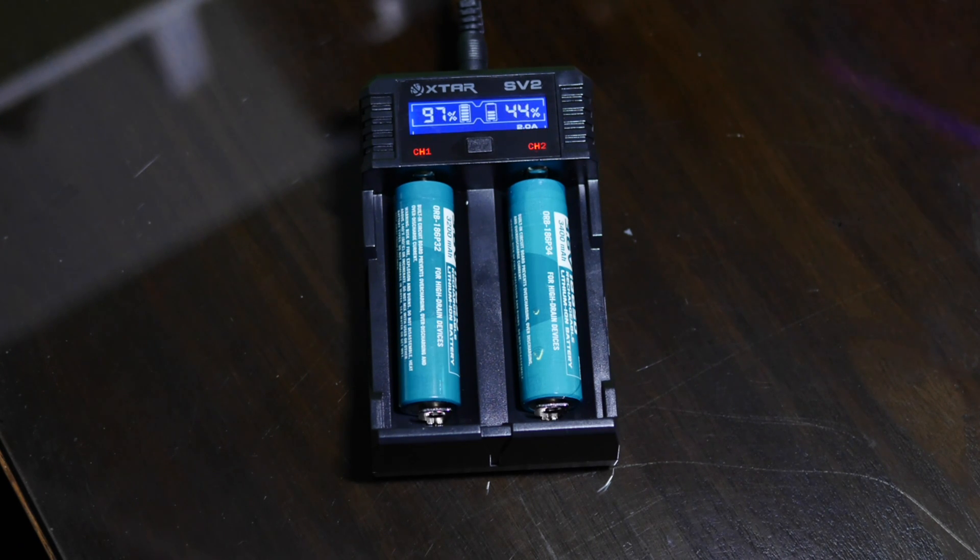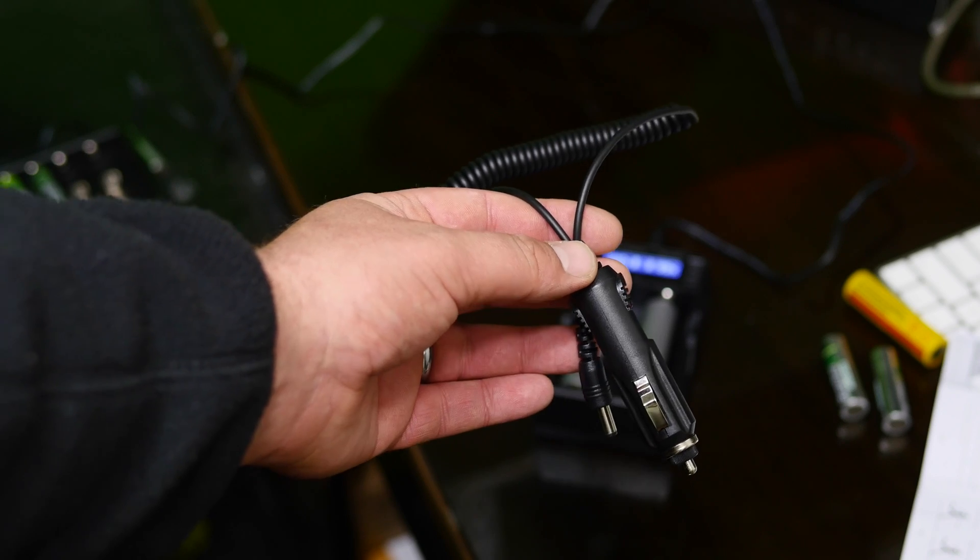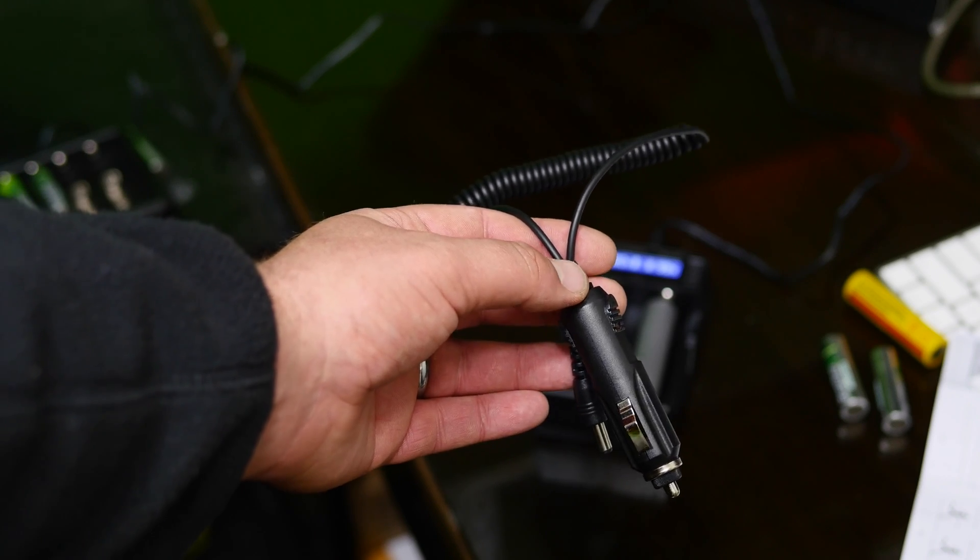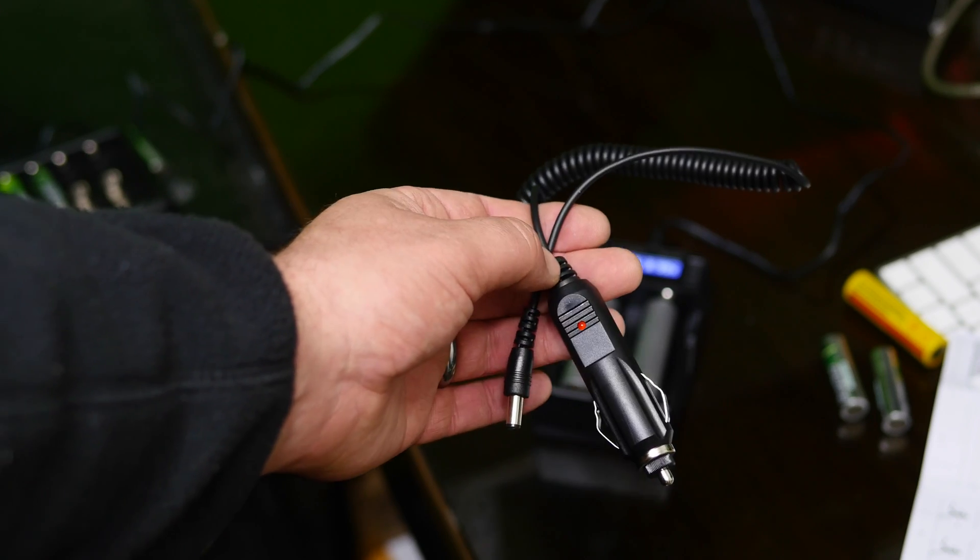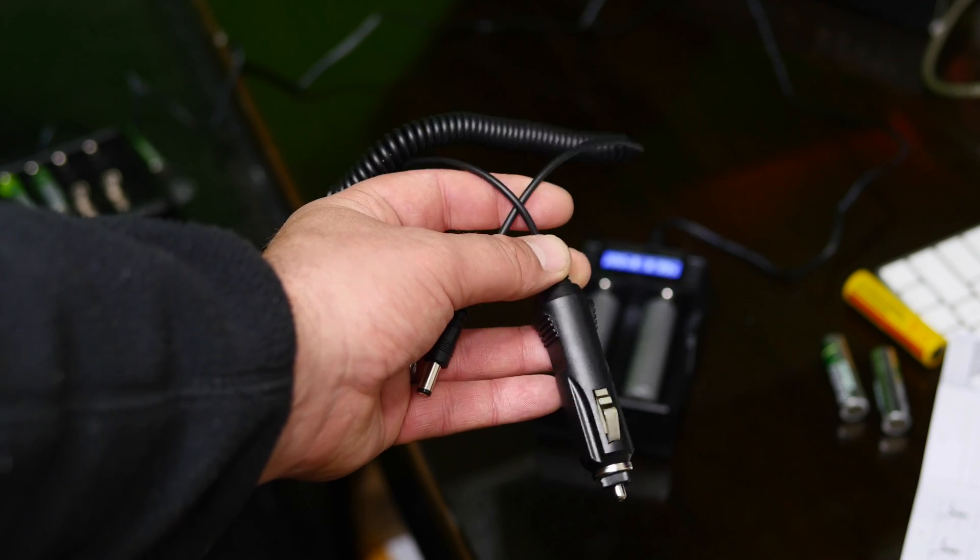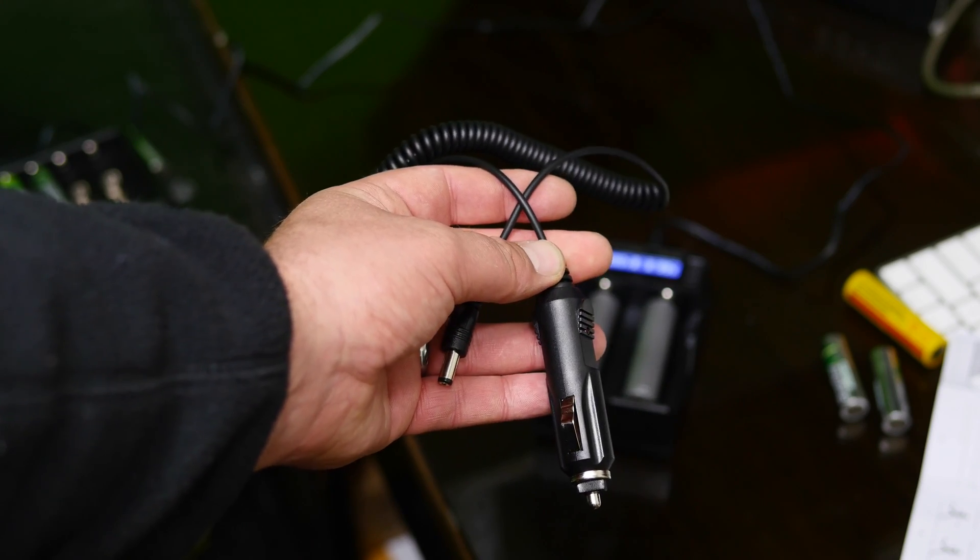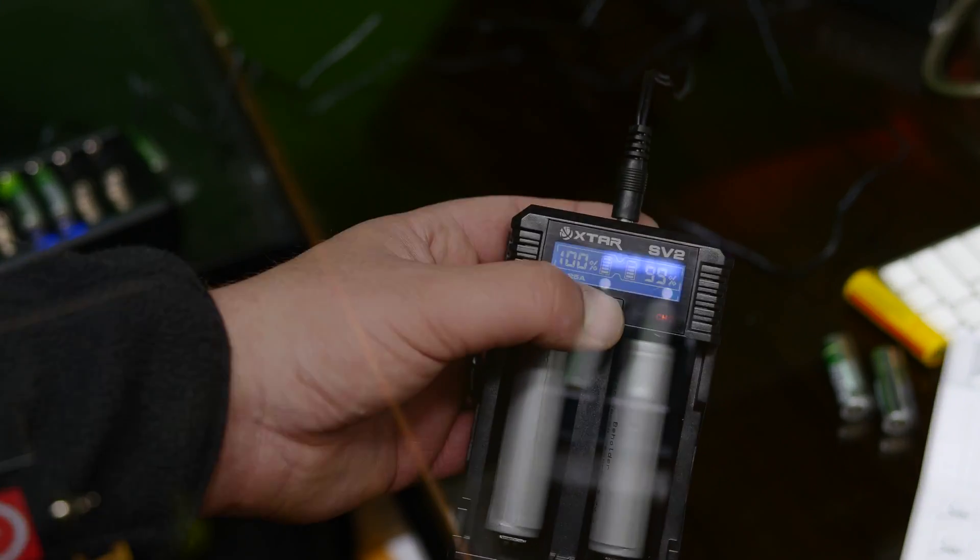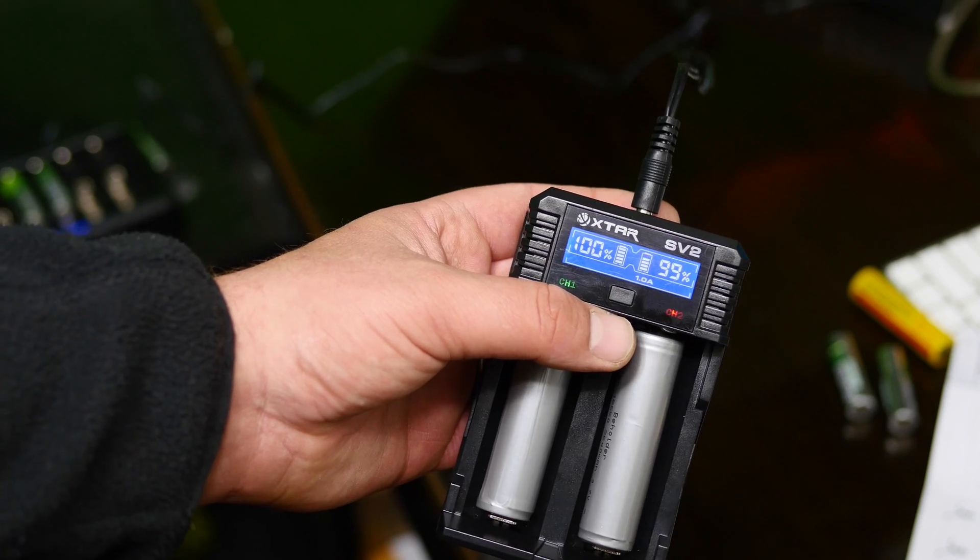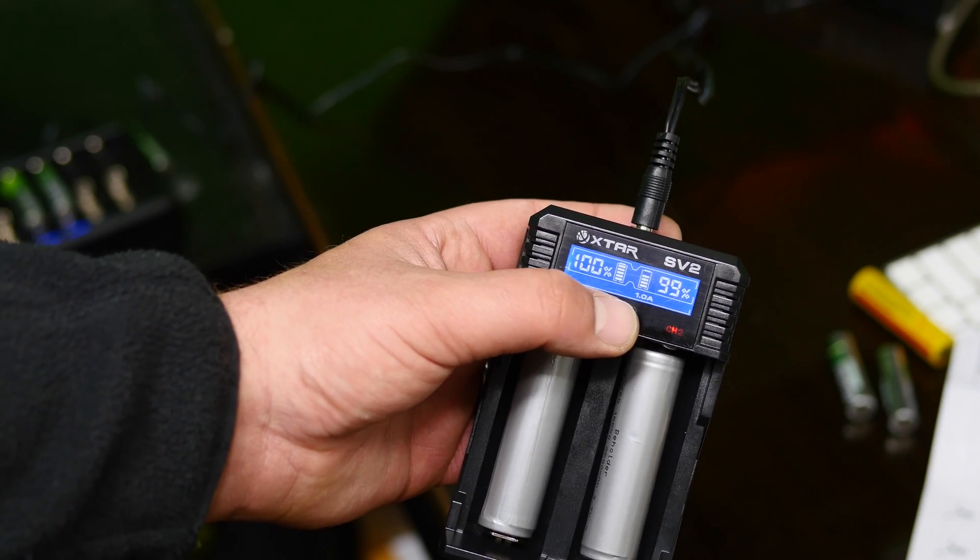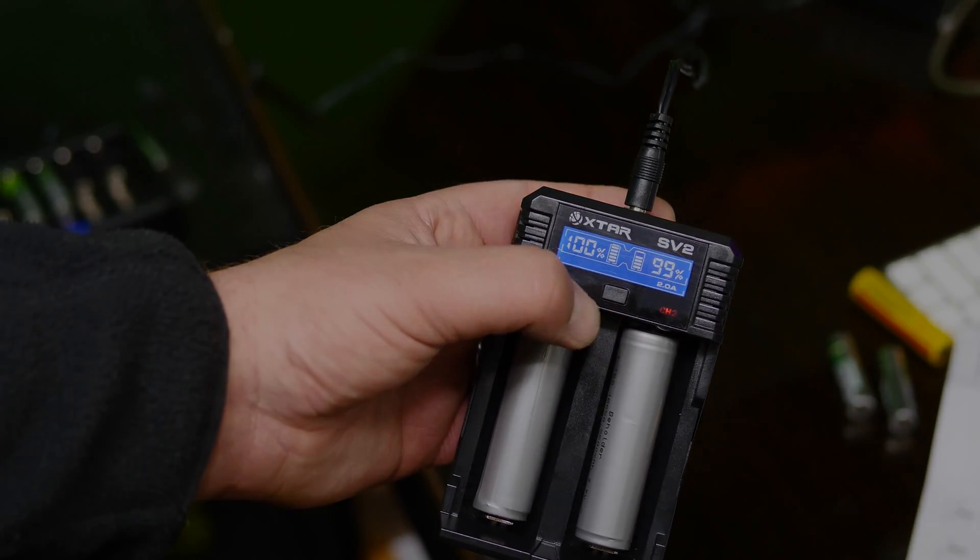It comes with your normal AC wall charger, but also a car charger, so you can take this on the go. Not much more to say about this, but it's a nice, sleek charger and it does the job. I'll put a link in the description. That's that. Thanks for watching.